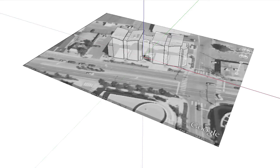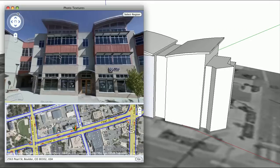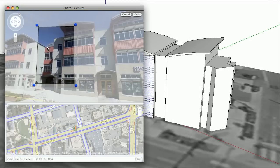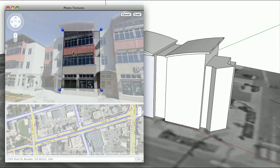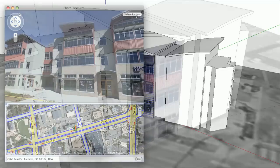After you've imported a geographic location snapshot from Google Earth and created some geometry, all you have to do is right-click on a face and choose Get Photo Texture from the menu. If Street View imagery is available, a window pops up. Choose the best view of the building you're working on, select a region of the image to apply to the face, and hit Grab.